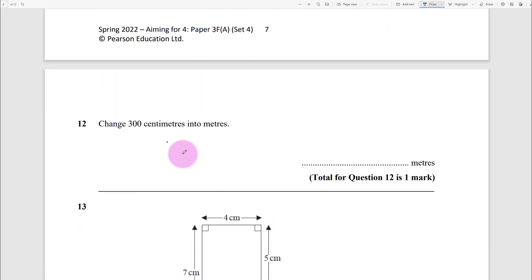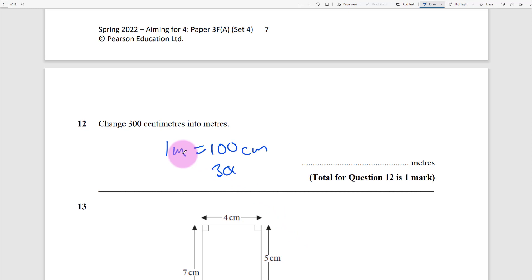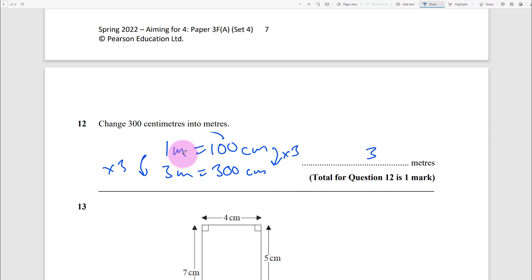You can only do this if you remember the conversion. You've got 300 here - the difference is times 3, so you times this by 3 giving 3 meters. Or, to go from centimetres to metres, divide by 100.